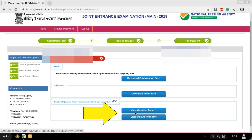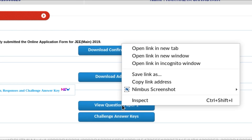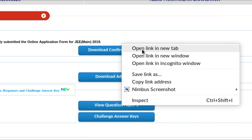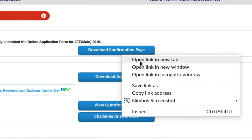There are two important options: view question paper and challenge answer. These two open as separate tabs. Open them by right-clicking and selecting open link in new tab.